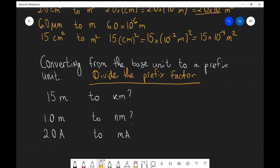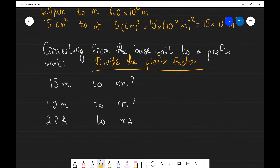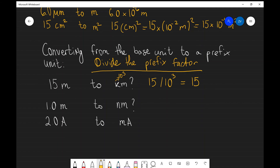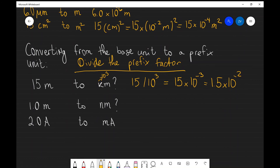For example, if I wanted to convert 15 meters to kilometers, the prefix for kilo is 10 to the power of 3. So I need to divide 15 by 10 to the power of 3, which equals 15 times 10 to the power of minus 3. Leaving it in standard form, that's 1.5 times 10 to the power of minus 2 kilometers.